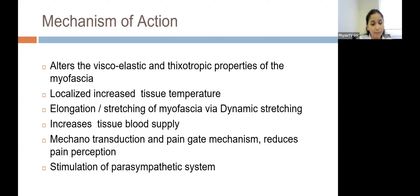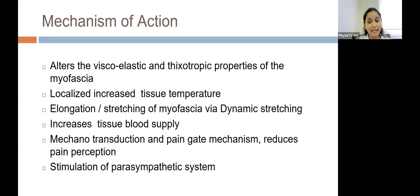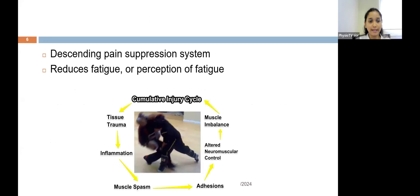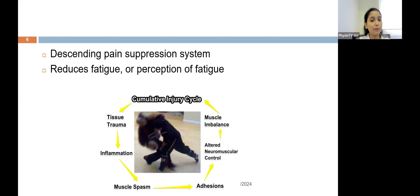Foam rolling also provides mechanotransduction. The neurophysiological principle behind this is that it stimulates neural receptors and brings about a pain gate mechanism which helps in reducing pain perception. It also stimulates the parasympathetic system, which brings about relaxation of the muscles and fascia. Similar to MFR, it also brings about the descending pain suppression system wherein endogenous enkephalins and opioids are released, giving a sense of pain relief.